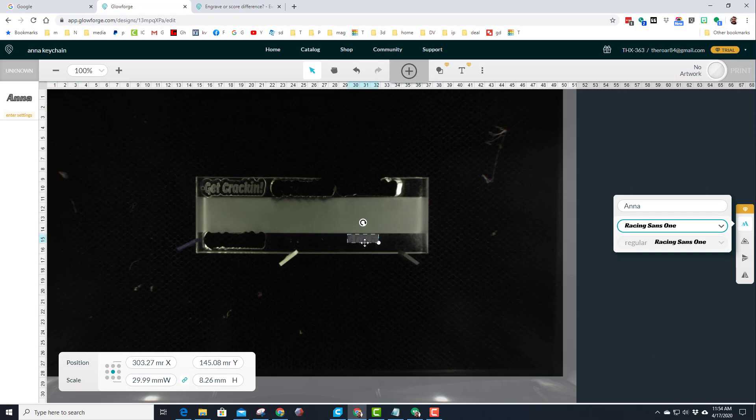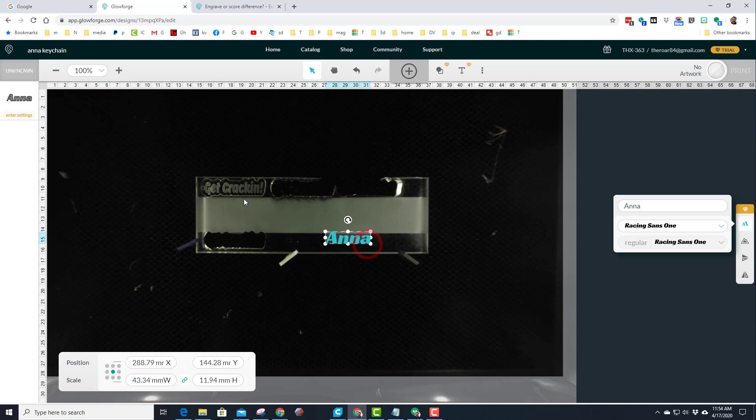You can stretch it. You can see right now it is linked so it stays proportionate. I've been making keychains about as thick as that clear area, so I'm going to just stay with that right there.